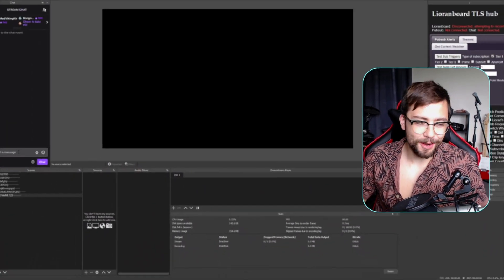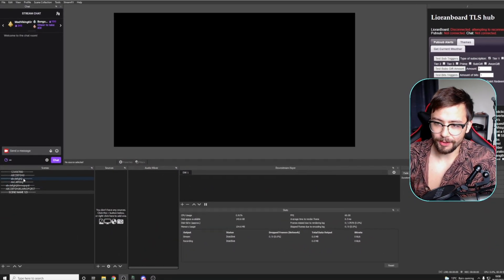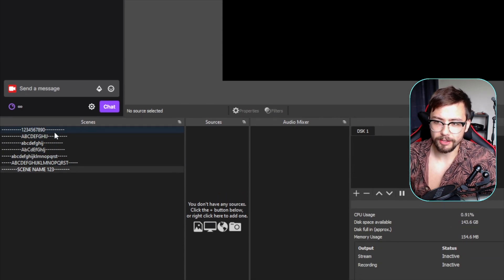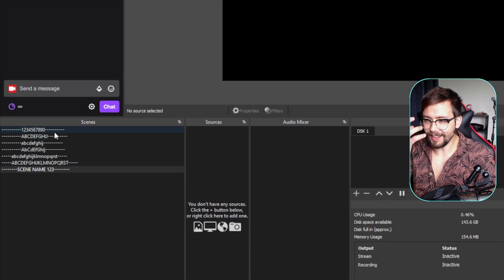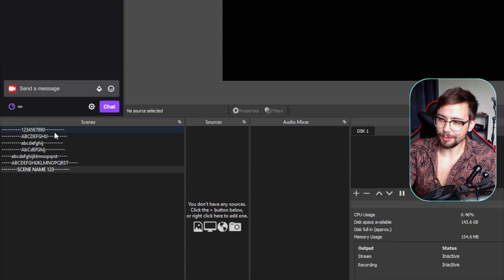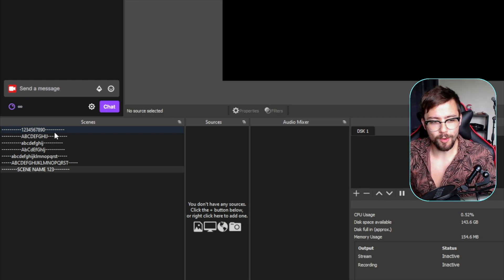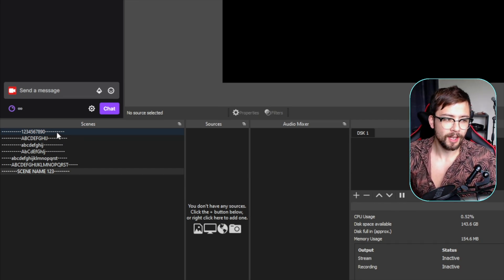So if you look at my OBS right now, you'll see all these scenes here. They all have the same amount of characters but they're not even, and it stresses me out. My OCD is like — this needs sorting.